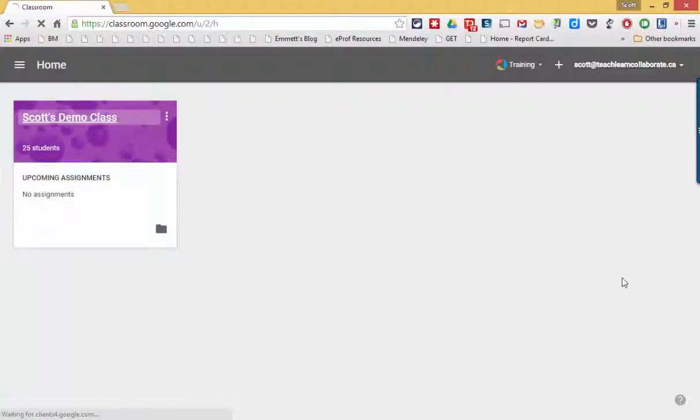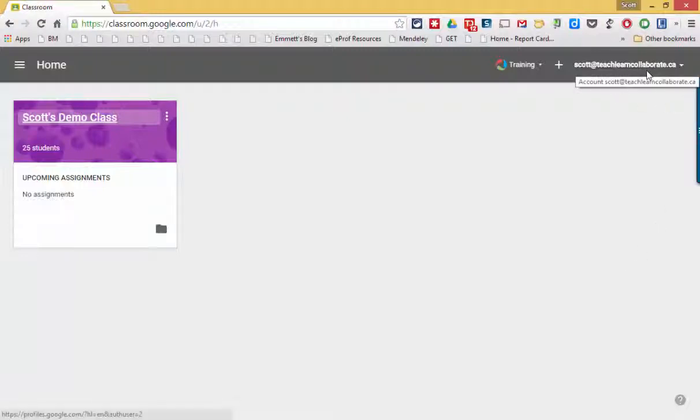This brings me to my Google Classroom page for my Teach Learn Collaborate account.